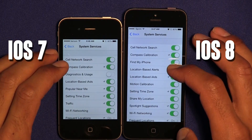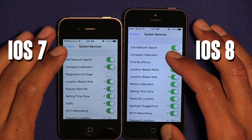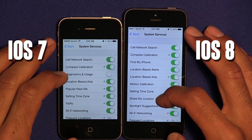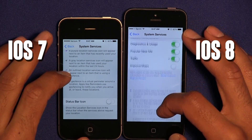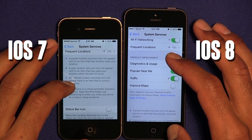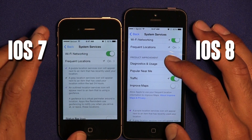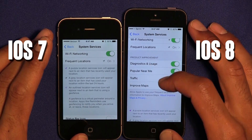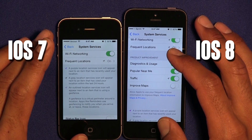Within System Services, a lot's been added with the new OS. Motion Calibration was added, and if you go all the way to the bottom you'll see Product Improvements was added. Diagnostic Usage, Popular Near Me, Traffic, and Improved Maps are all new features with the new OS.